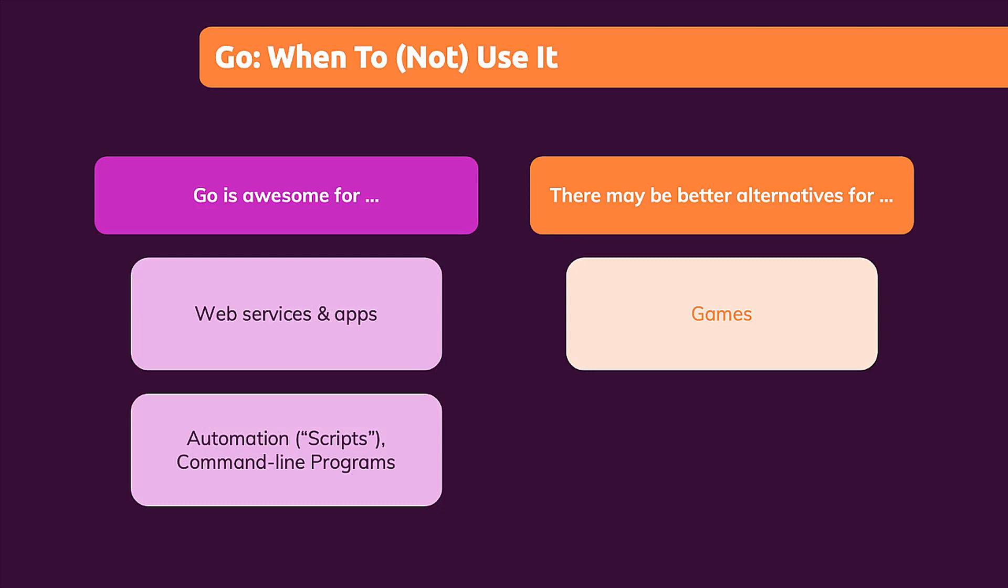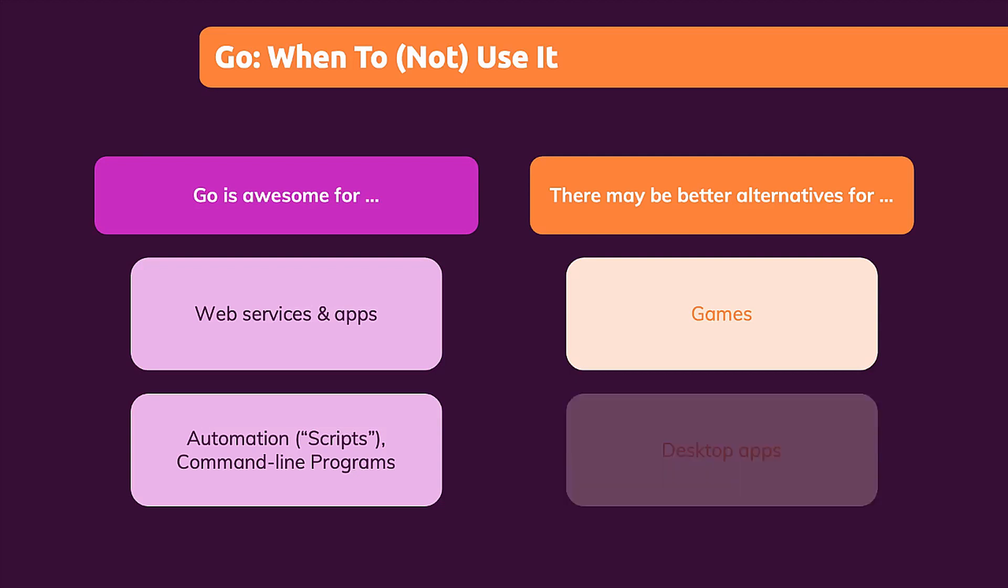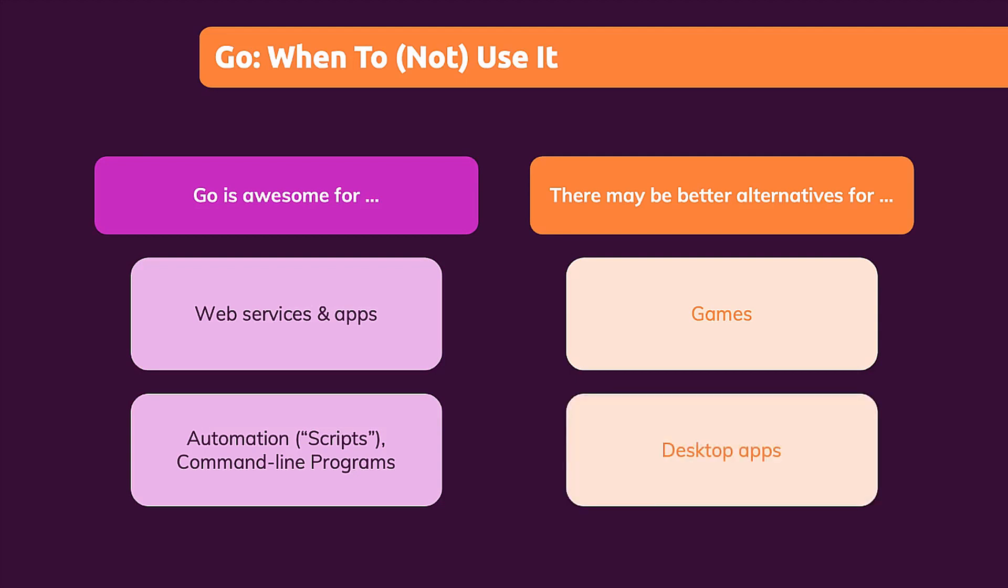But there might be programming languages that are better suited for that, like C++. Or you take a game engine like Unity, which allows you to write your game logic with C#. Other examples could include desktop apps or mobile apps where Go might not necessarily be the number one language.